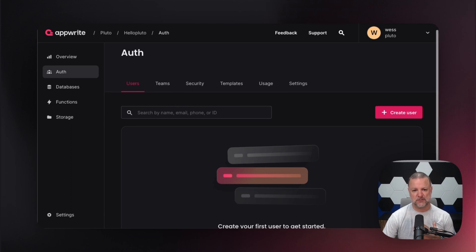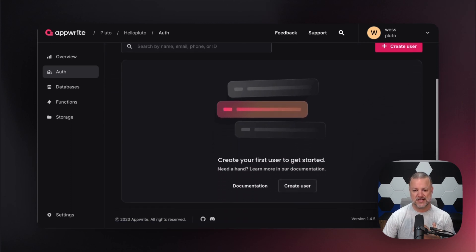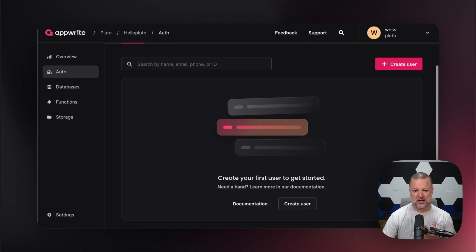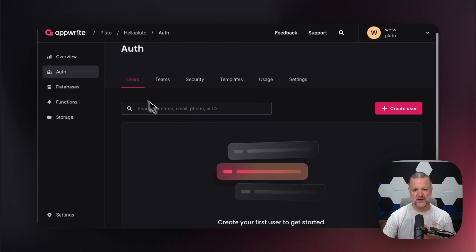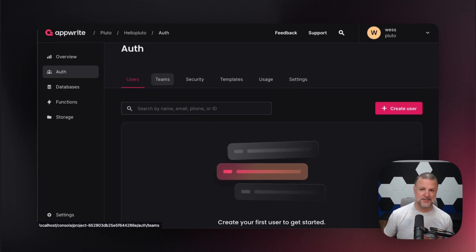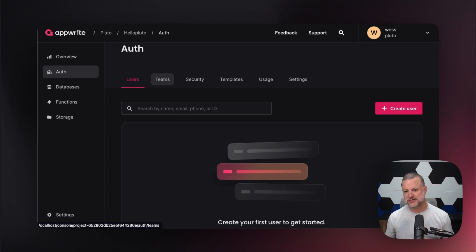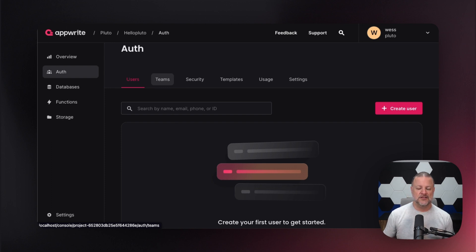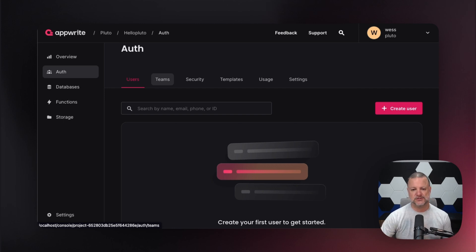So first off, when we go to Auth, we are looking at our landing page. Right here we have the ability to see our users list, our teams list, the security that we're going to implement, the templates used for sending things like emails and messages, the usage of it, some basic analytics, and settings of our overall users.